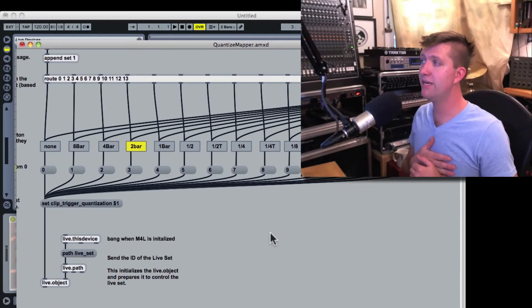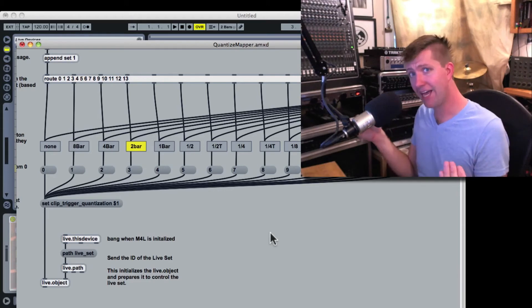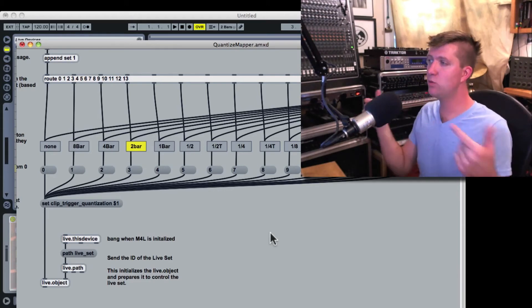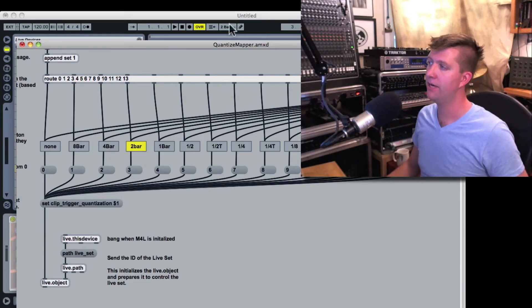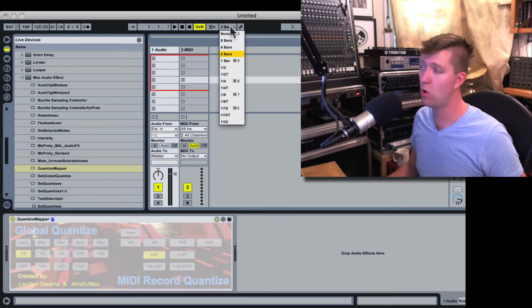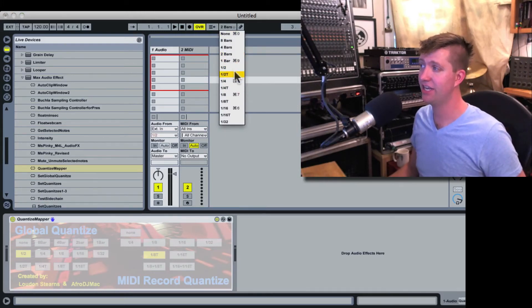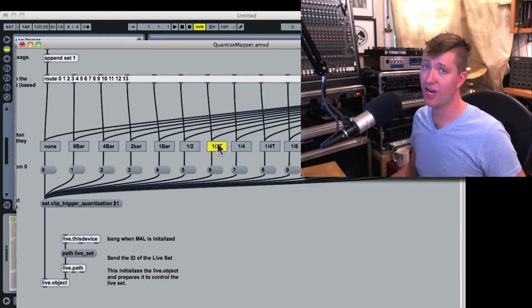The problem is, if that's all I had, these wouldn't change if I had gone up and go like this. If I go up to global quantize and change the setting to say half note triplets, right now they change.